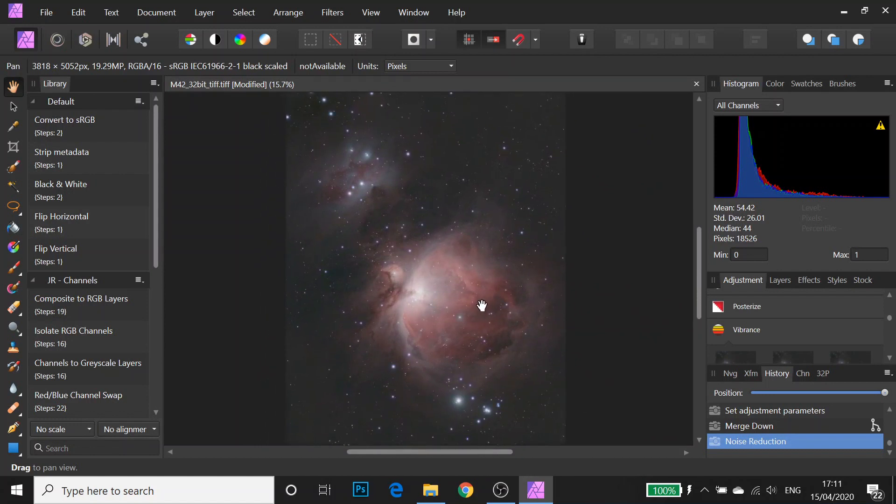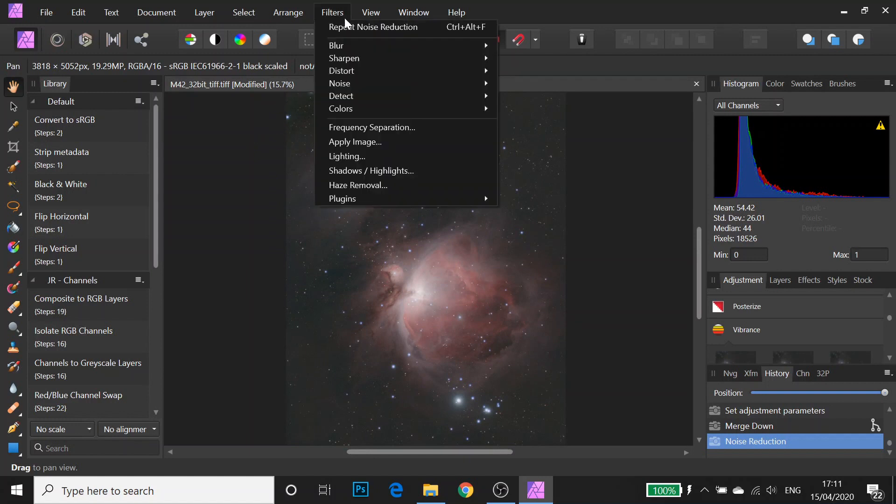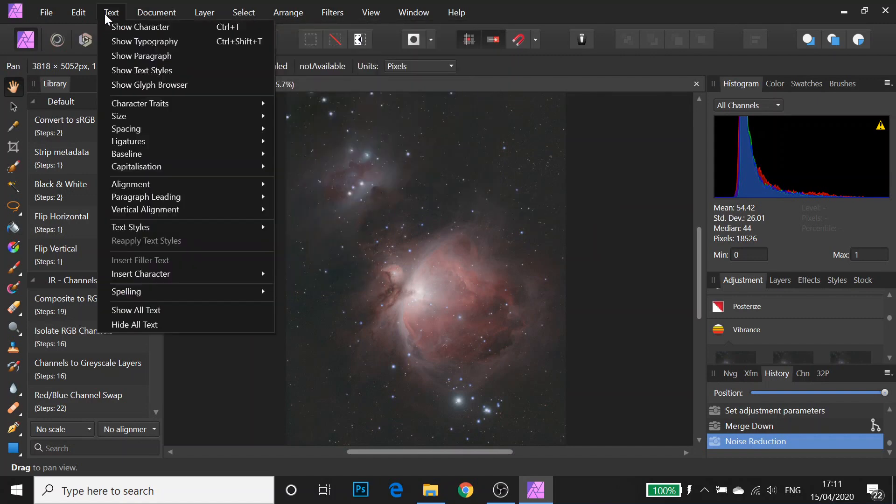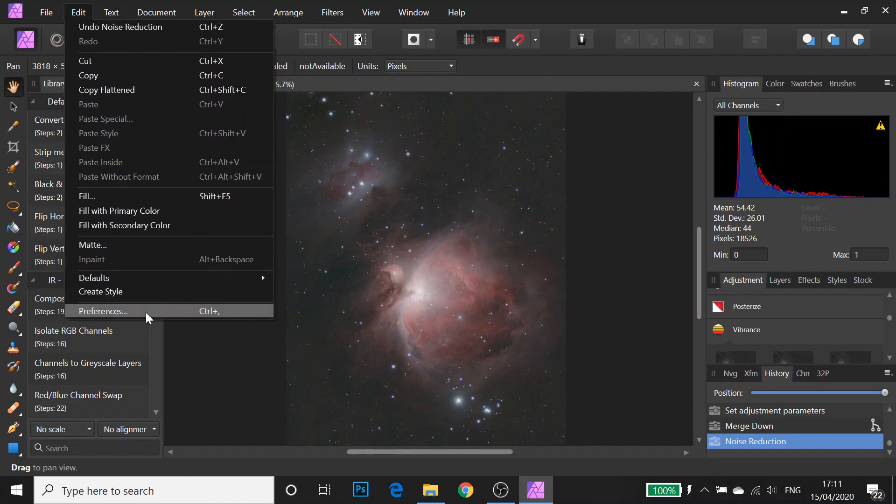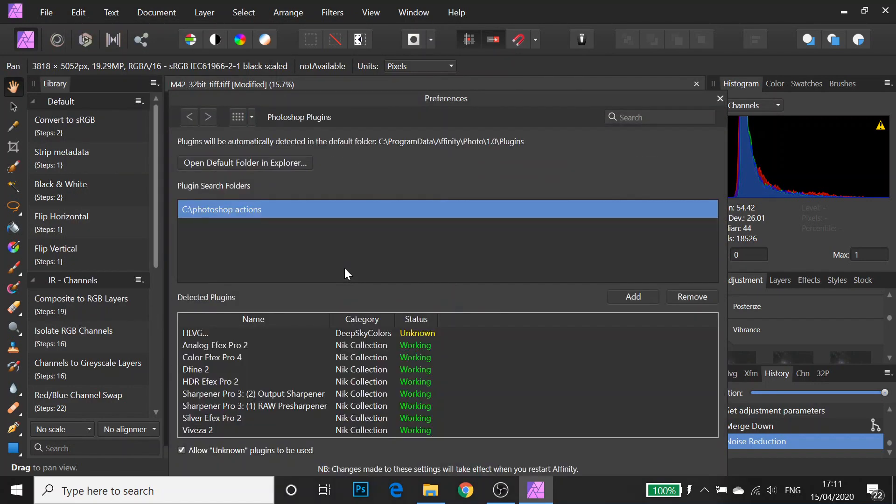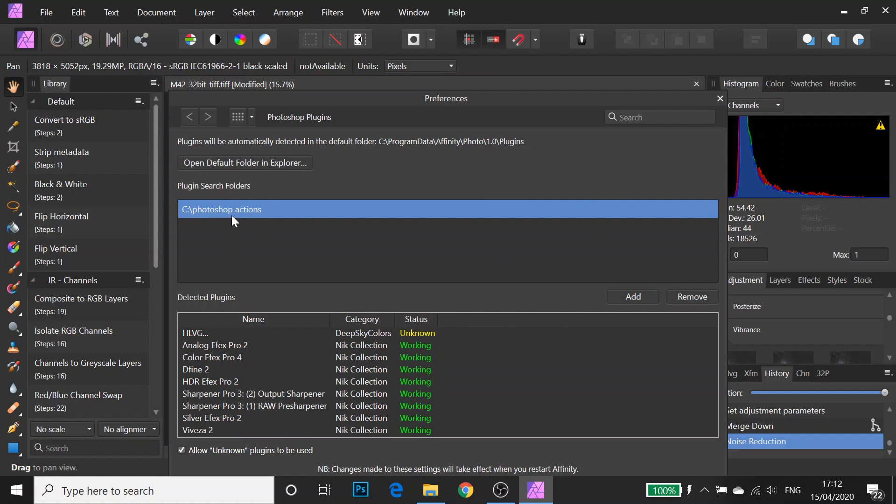So while I'm here, you can actually use Photoshop plugins with Affinity Photo. To get them to work, you have to go to edit, preferences, Photoshop plugins. And then you can click allow unknown plugins to be used. I put all my Photoshop plugins in a specific folder. Unfortunately, it's called Photoshop actions on my computer. Unfortunately, actions do not work. So if you've bought like Astronomy Tools action set or Anisasto actions, they won't work in Affinity. But what does work is stuff like HLVG and the Nick collection.